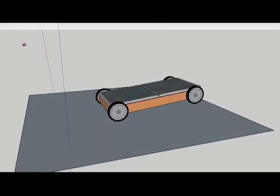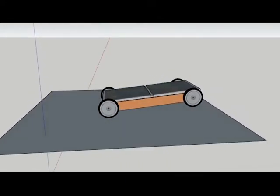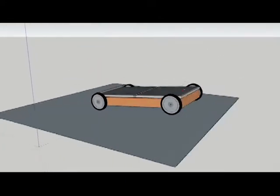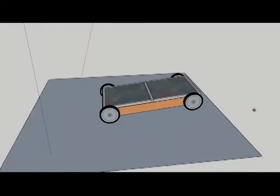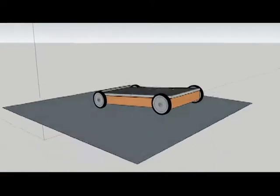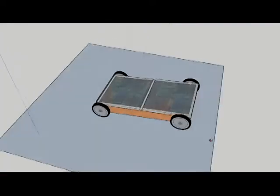After creating a parts list, I generated a 3D model in SketchUp that looked roughly like what I envisioned and incorporated the components in my list.